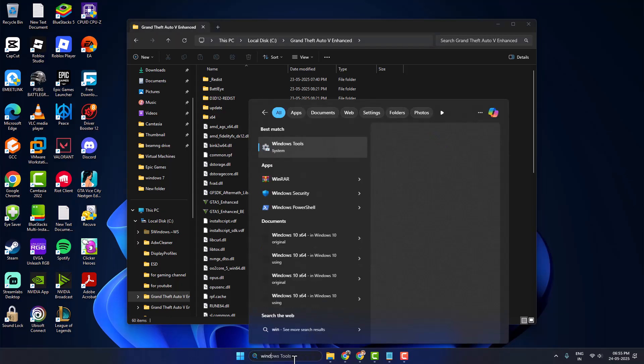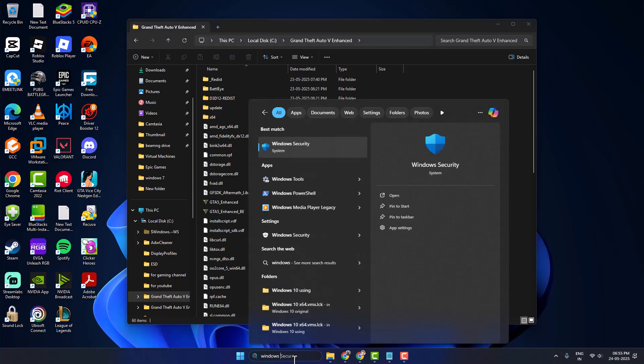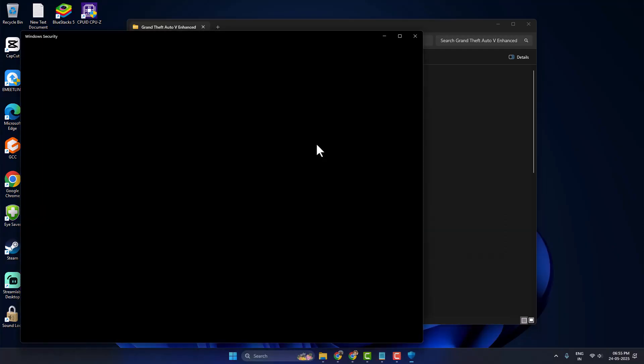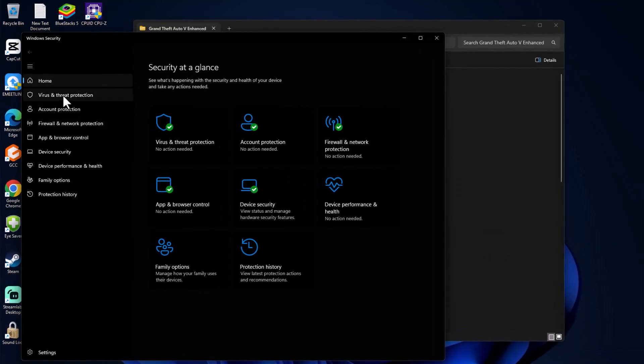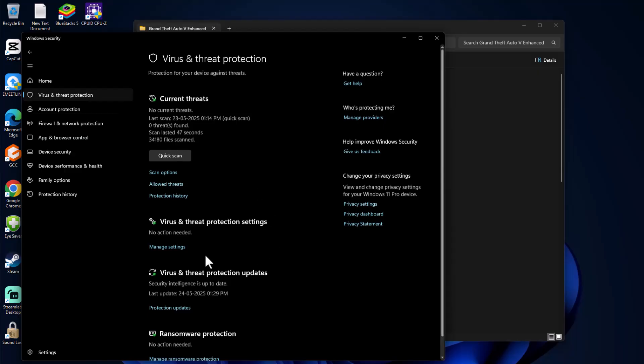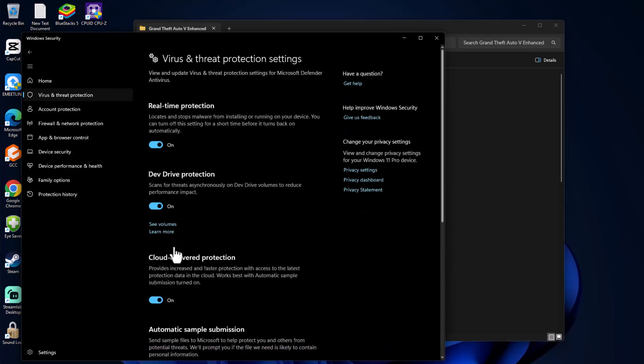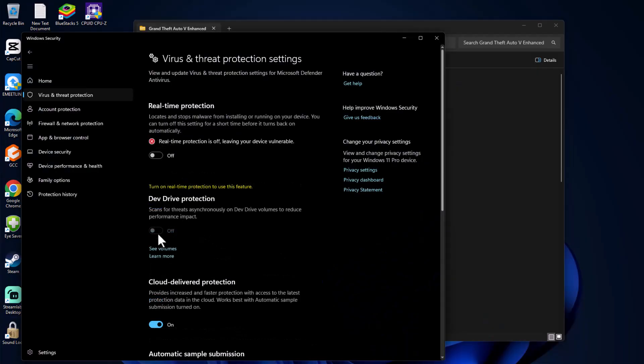Go to search and type Windows Security, click Open. On the left side, select Virus & Threat Protection. Select Manage Settings under Virus and Threat Protection Settings. Turn off everything on this page.